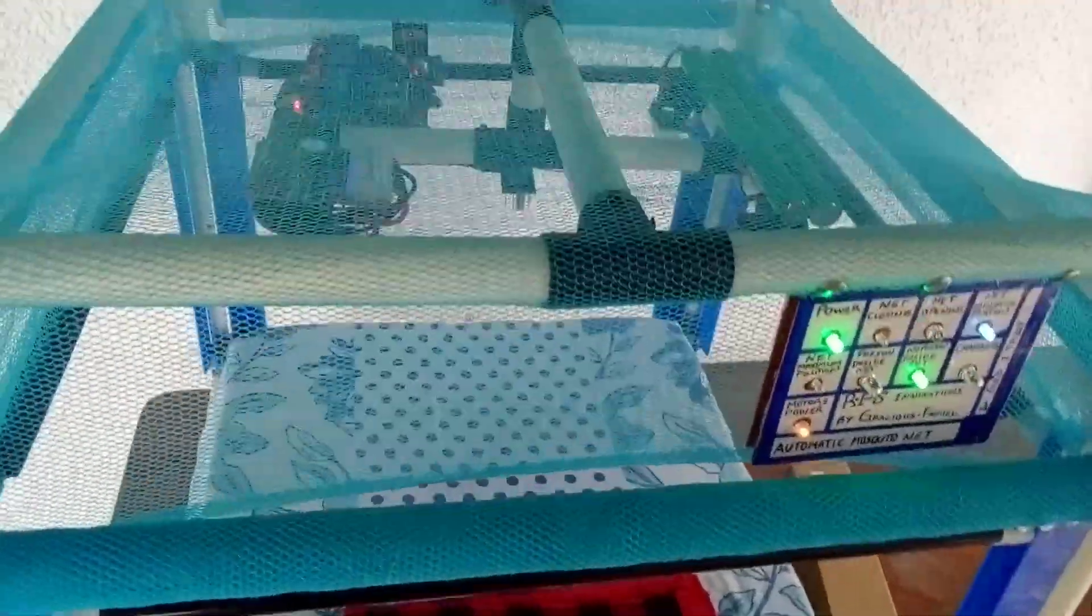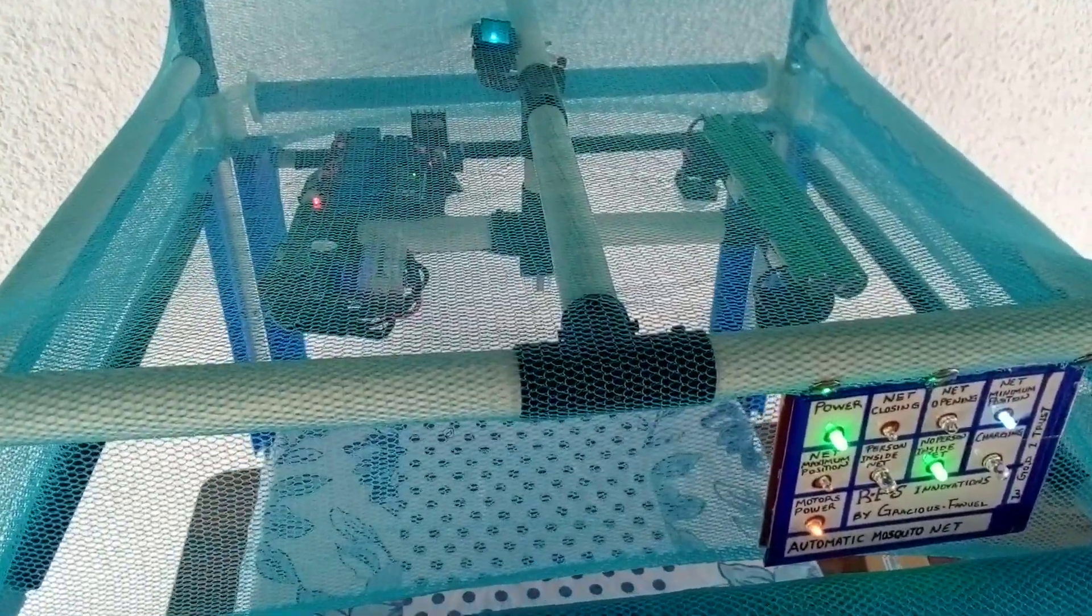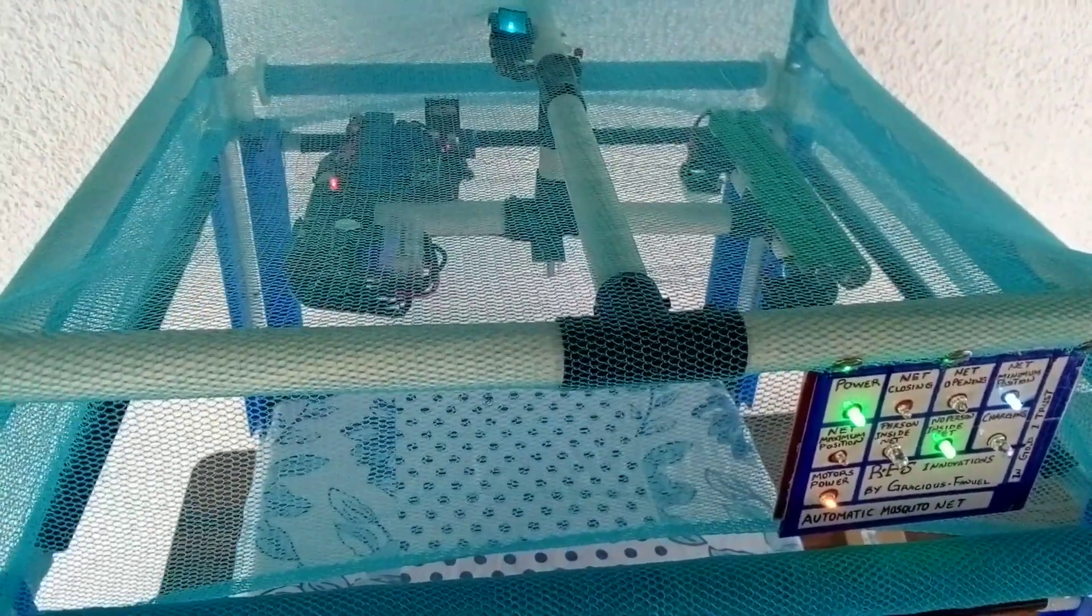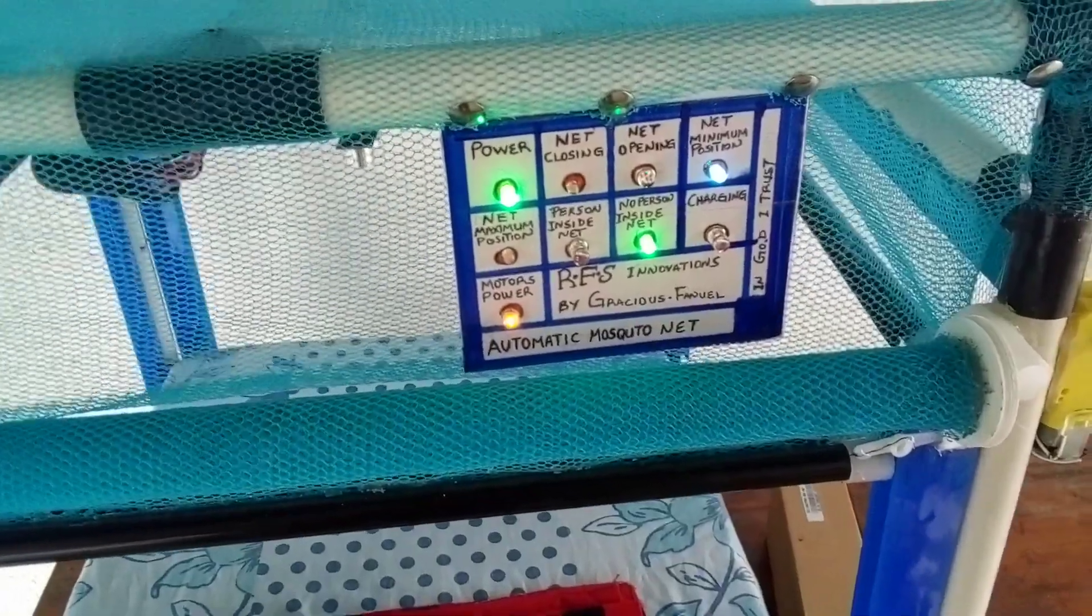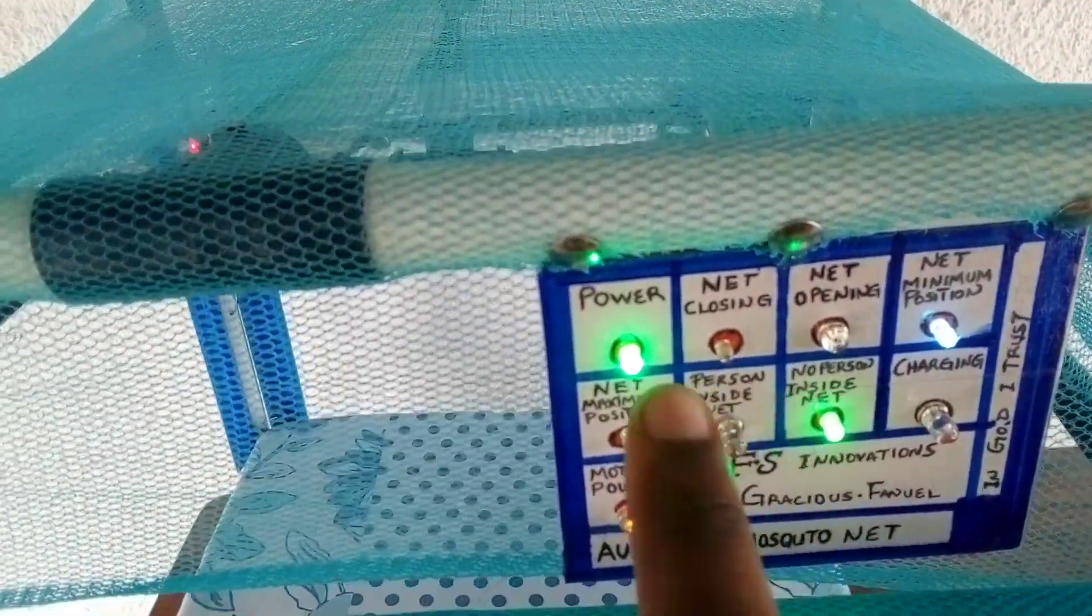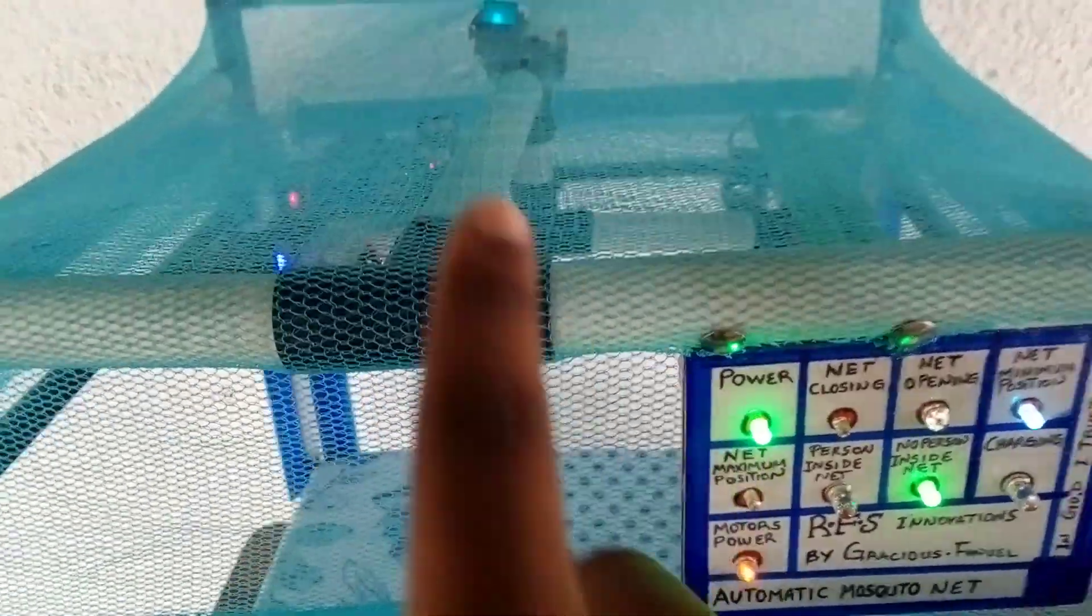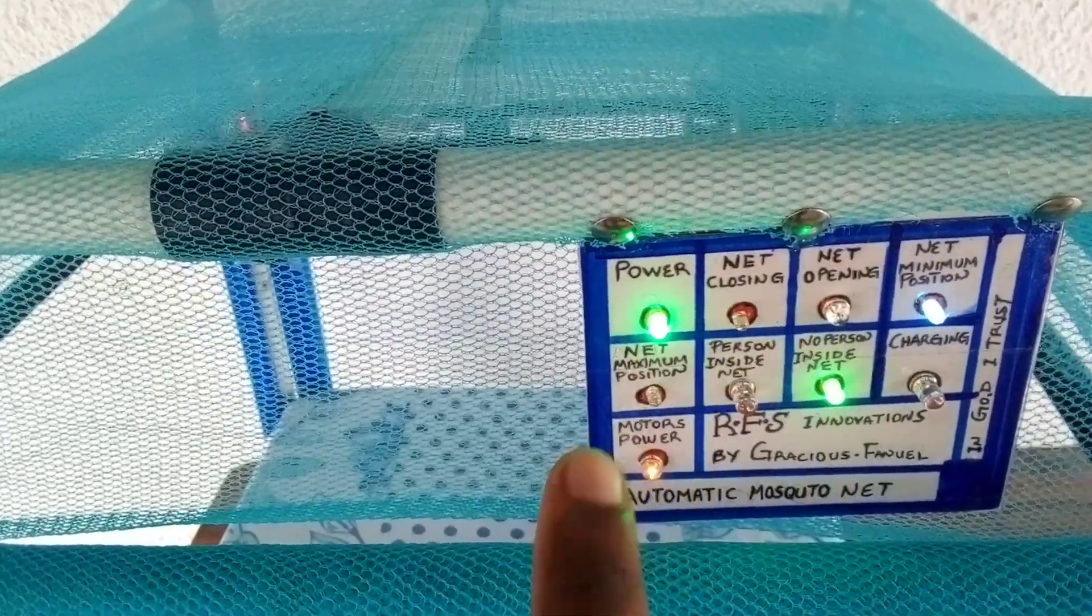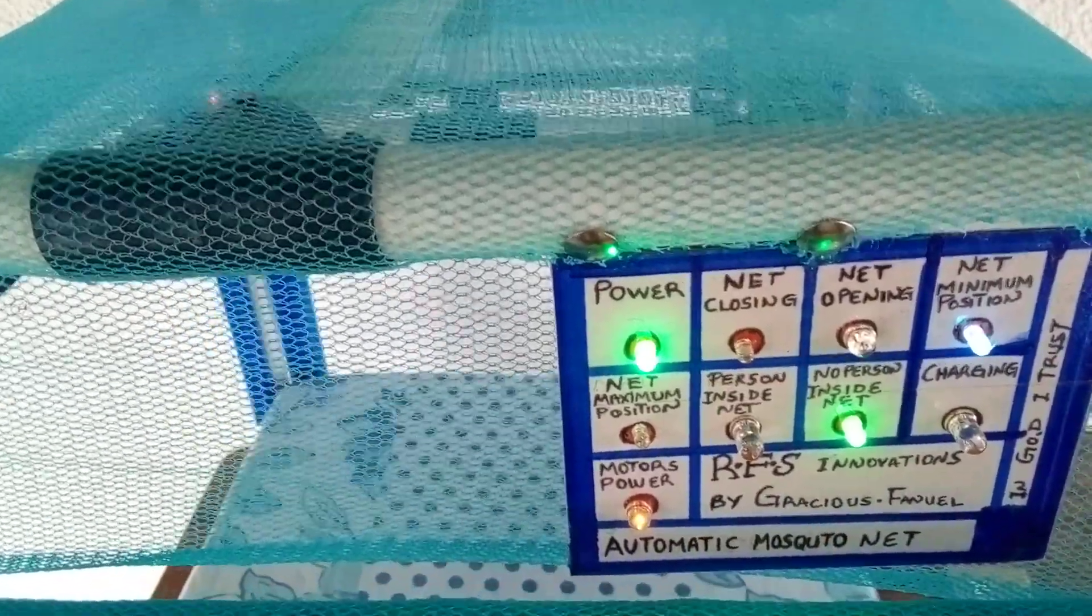You can easily use it in the village or remote places or in the town itself. Now I'm going to check it through every indication here. The first one is the power indication. When you switch on and off the main switch, it indicates the main power. The second one is the net closing. So if the net is closing, like someone is inside the bed, you see it lights.